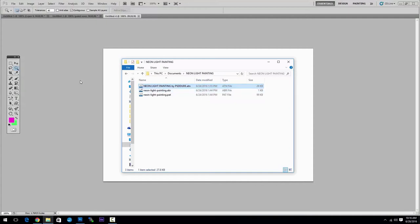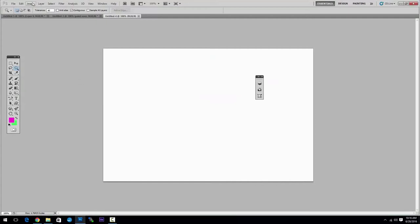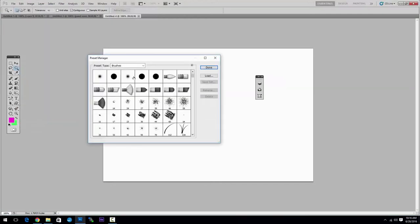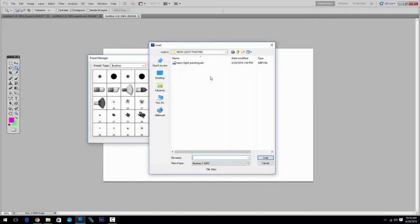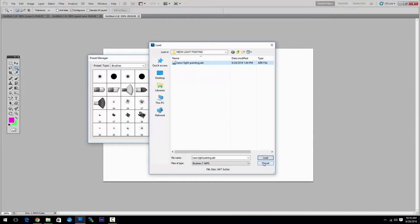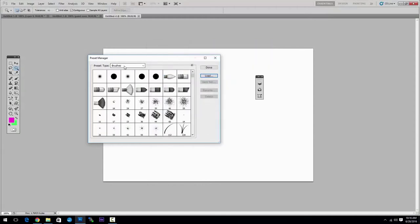To do that you have to go to Photoshop, Edit menu, Preset Manager, choose Brushes and click Load. Then simply select the ABR file and then click Load. I will not do that because I already have the brushes installed.